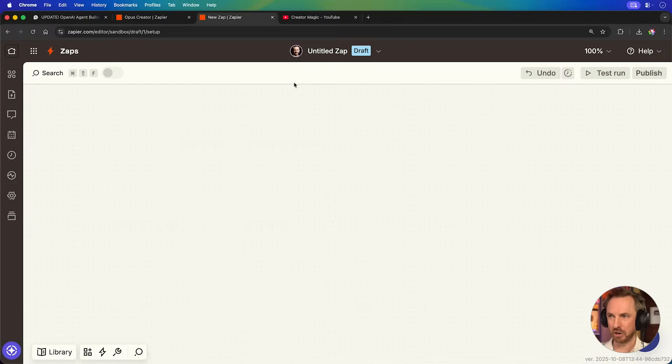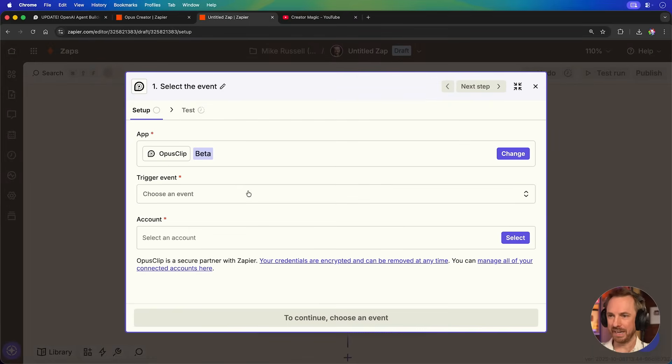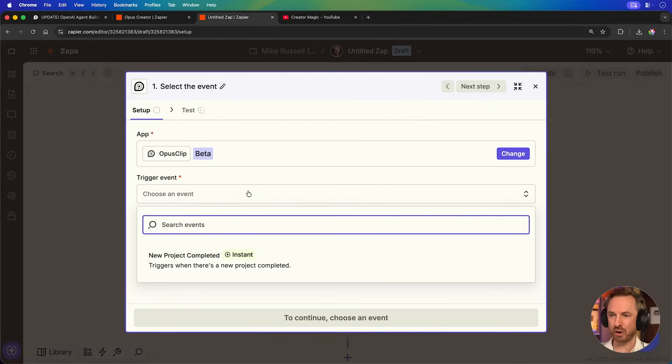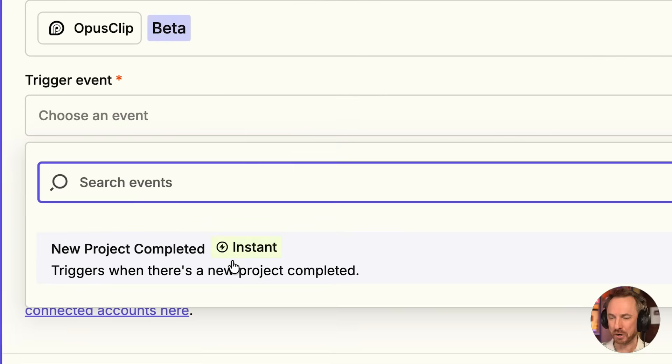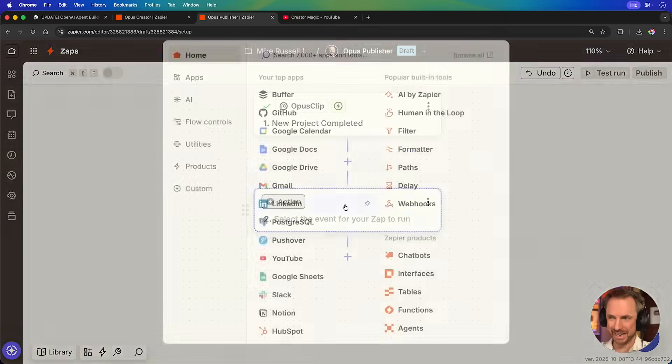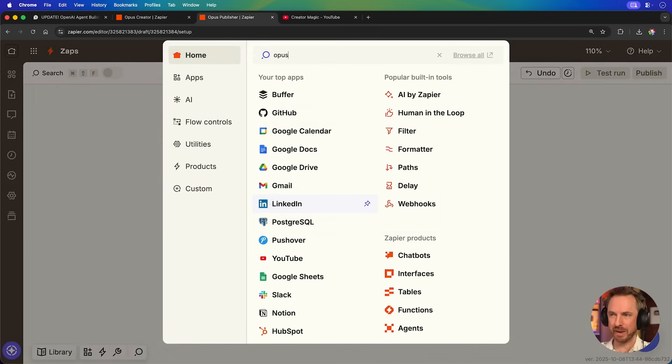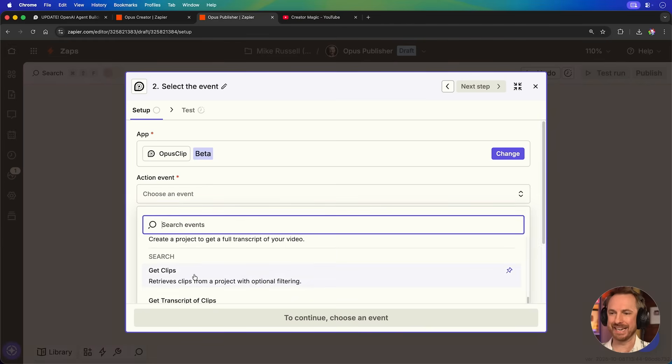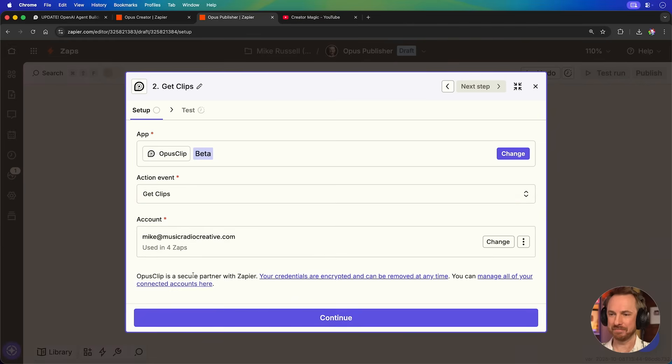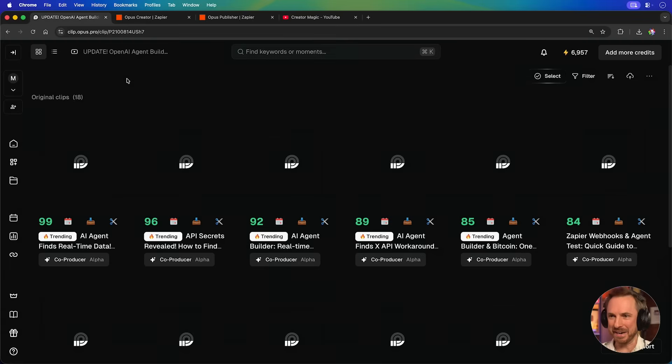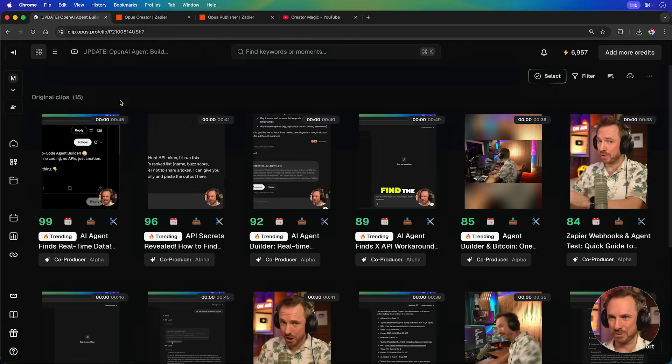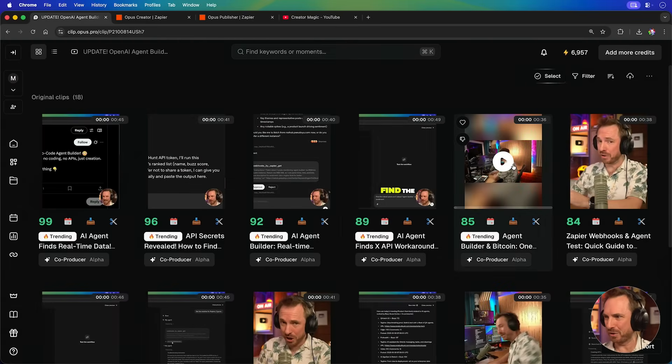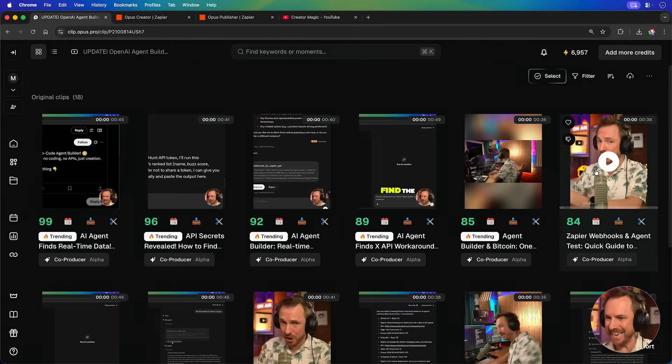So now is a great time to make a second automation that watches for my AI agent completing the task and then publishes those videos to Instagram. Select Opus Clip again. And look at this. There's a trigger event, new project completed, and it will instantly set a notification for this automation to commence. Now, as the second action in this automation, we'll set the action event as get clips. And let's just have a quick look. In the time it's taken me to set up this automation, I've got lots of viral clips pre-edited for me. How cool is that?